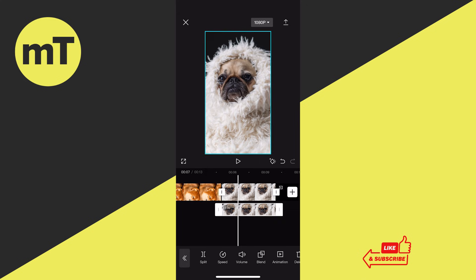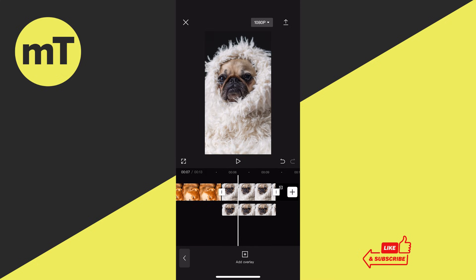If you have an overlay clip below your main video clip, then moving that clip works in the very same way. As you can see, our overlay clip is currently selected. To move it, we need to make sure to unselect it — simply tap somewhere below the overlay clip. Now to move it, tap and hold on the overlay clip and then simply drag it to the left or to the right.